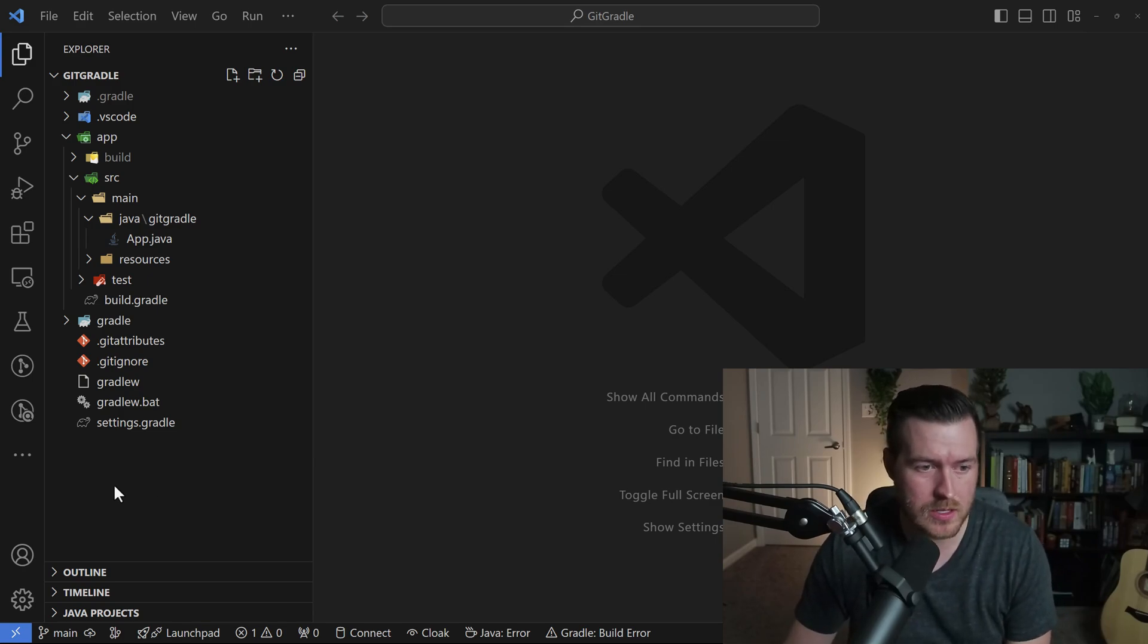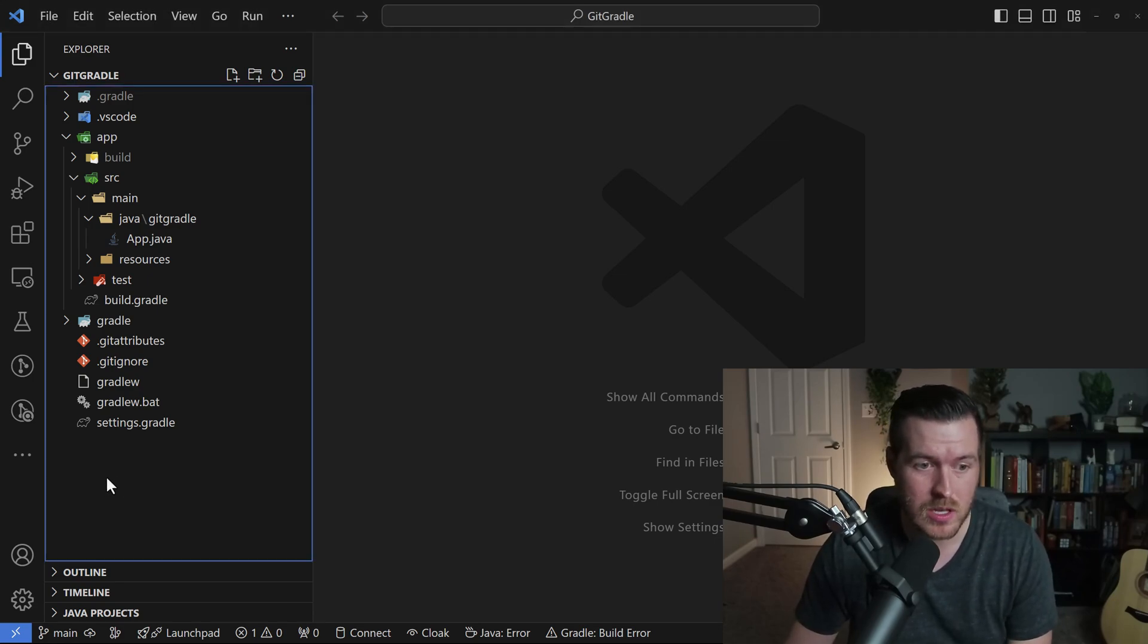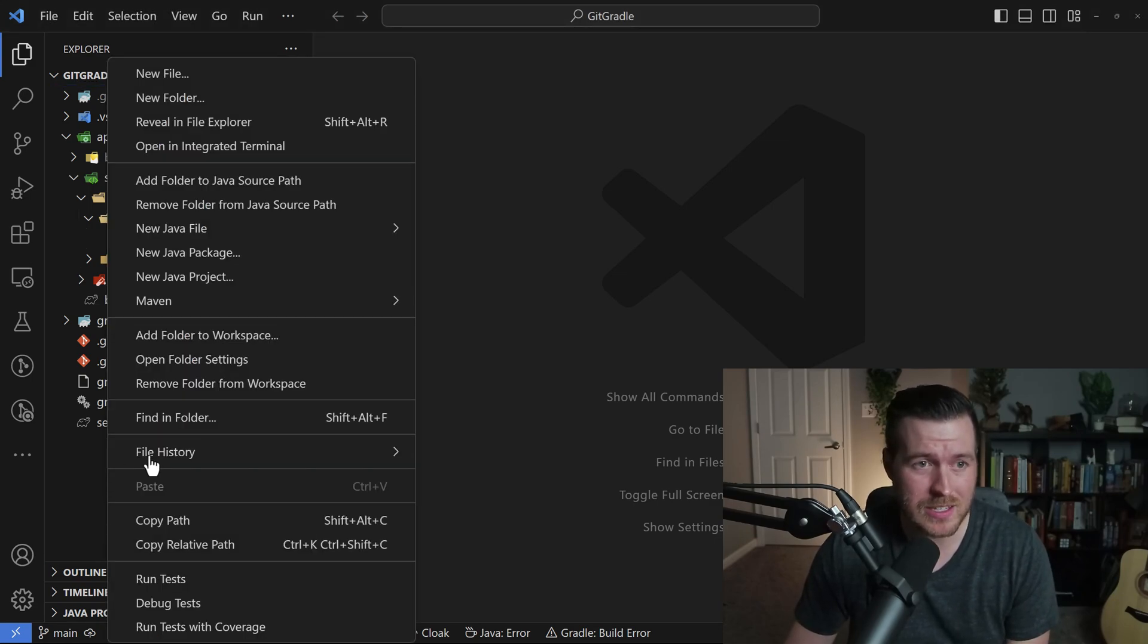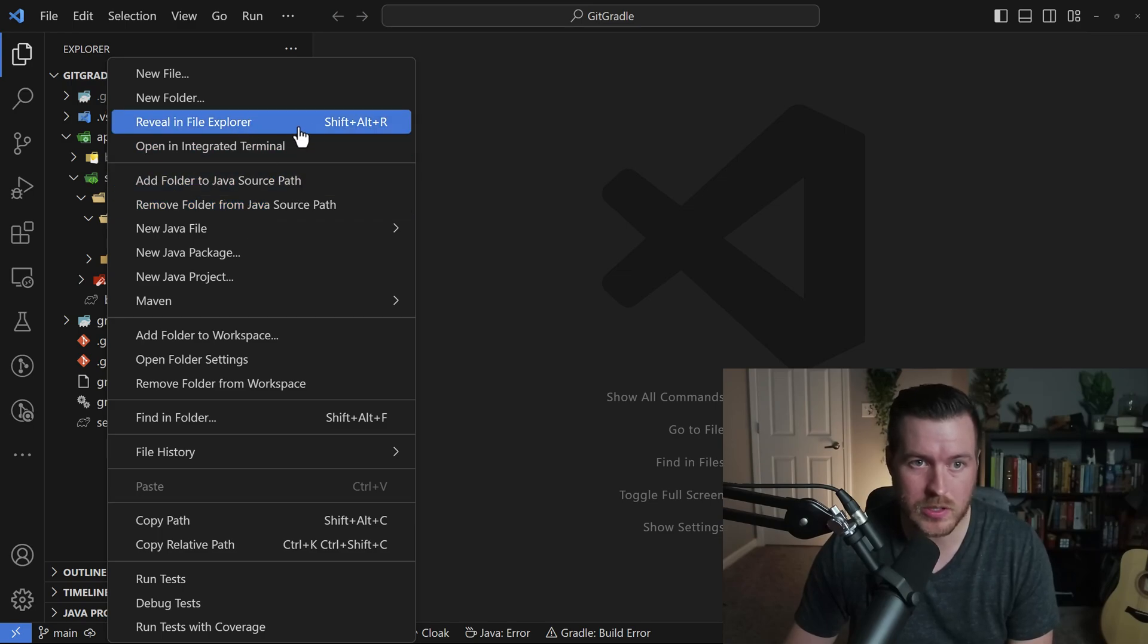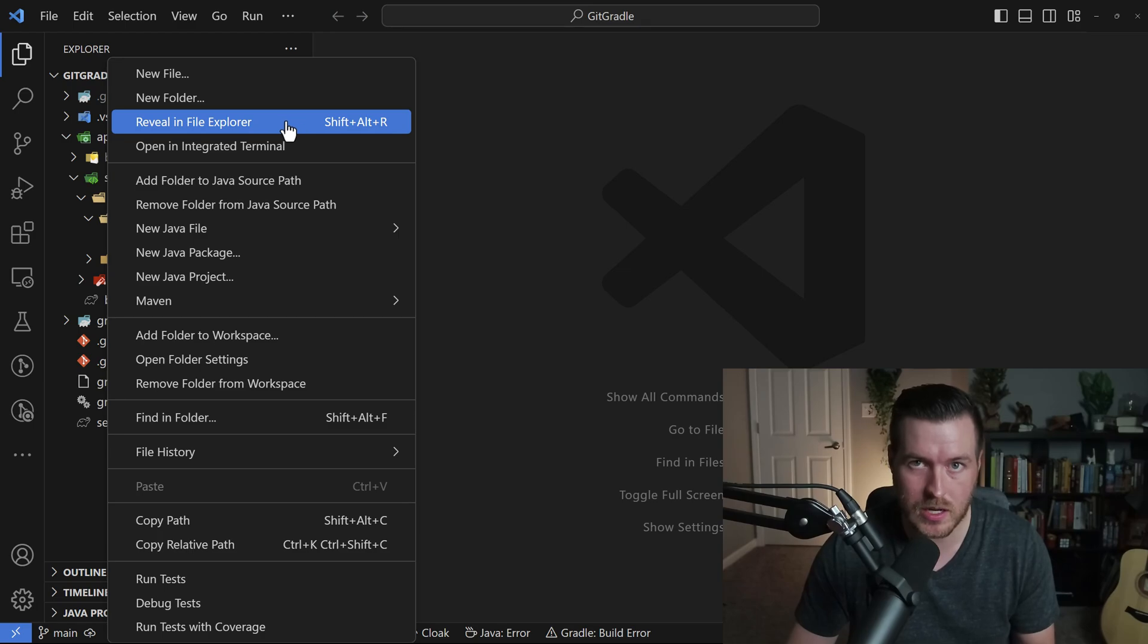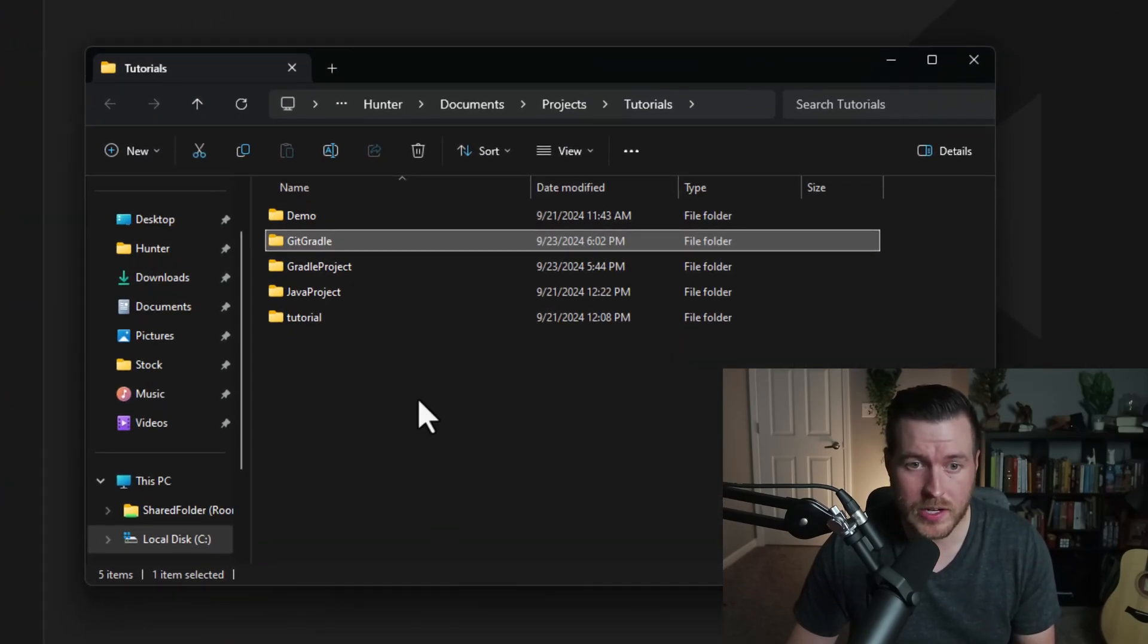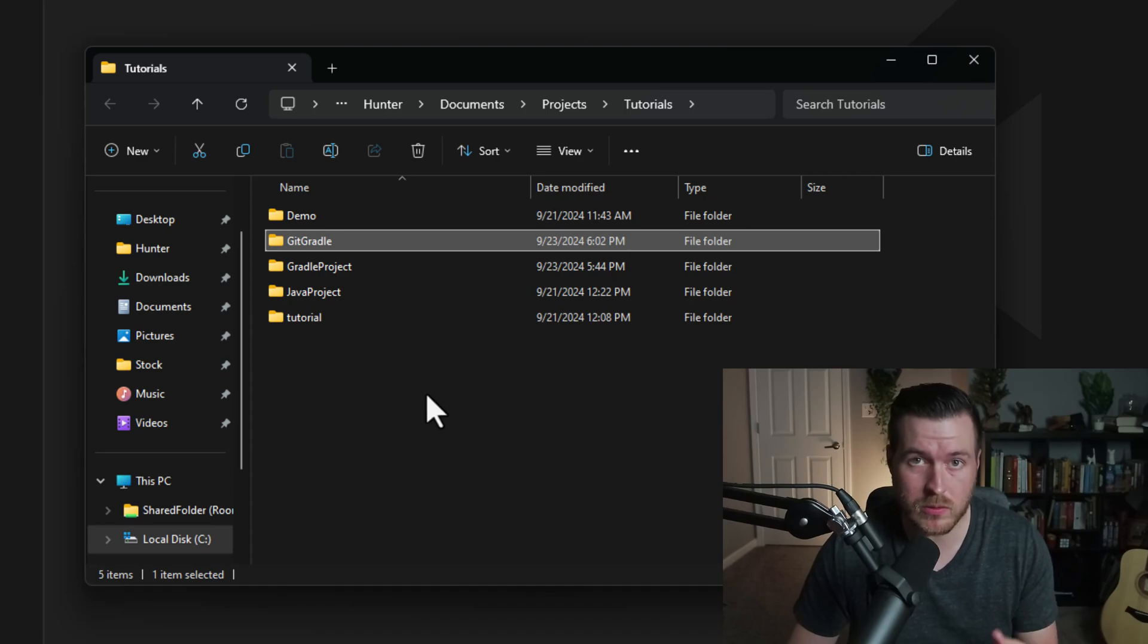How you can do that is if you just right-click inside of the explorer window outside of any of the files, you can right-click and then go to reveal in file explorer. You can also use Shift Alt R to open up the folder inside of the explorer. From here, this opens the parent directory for where the actual project folder is in.